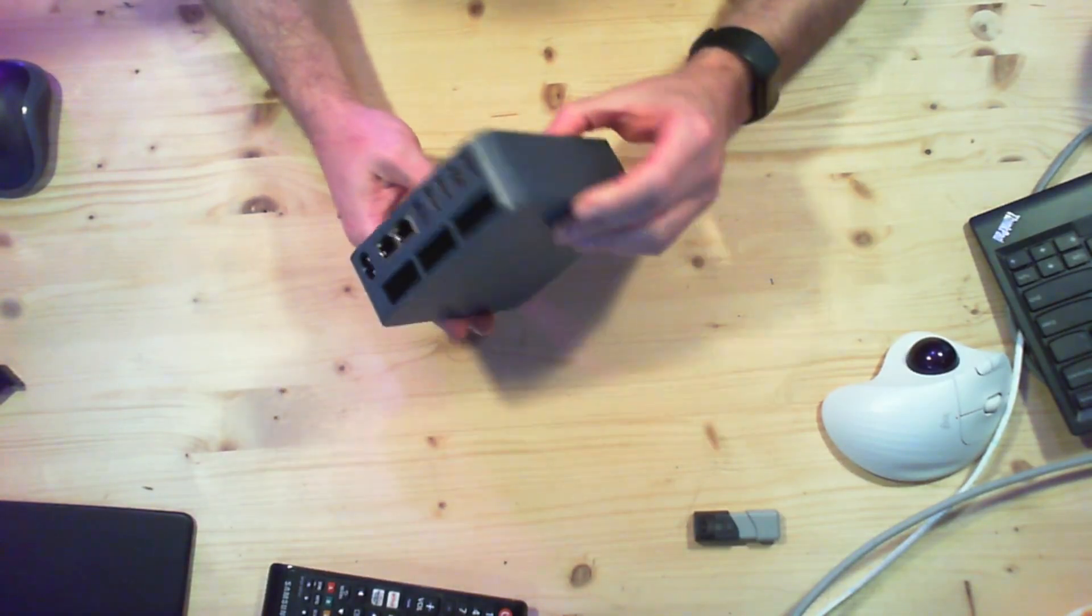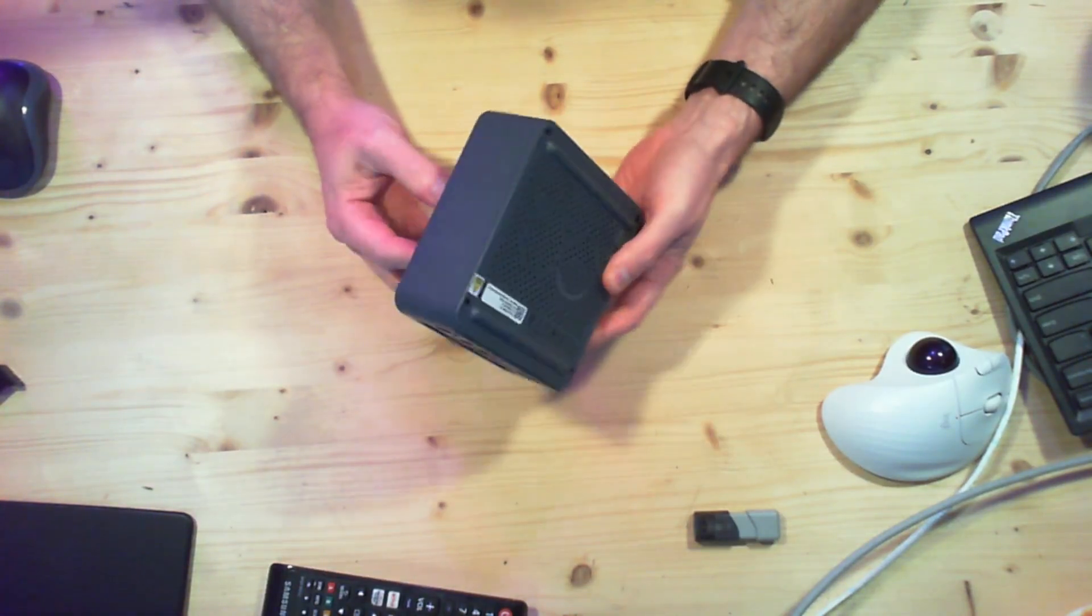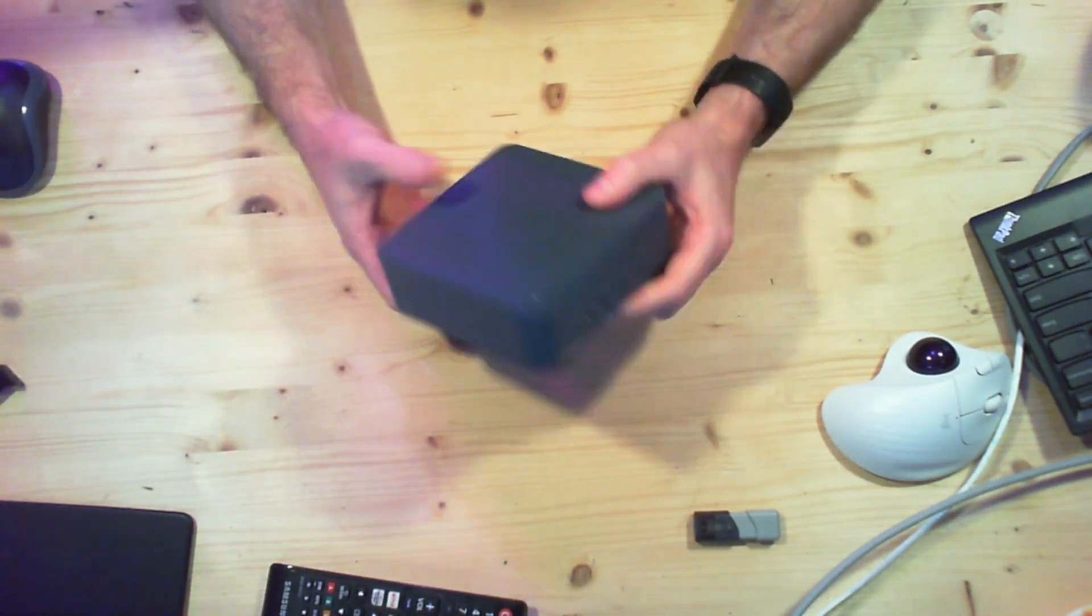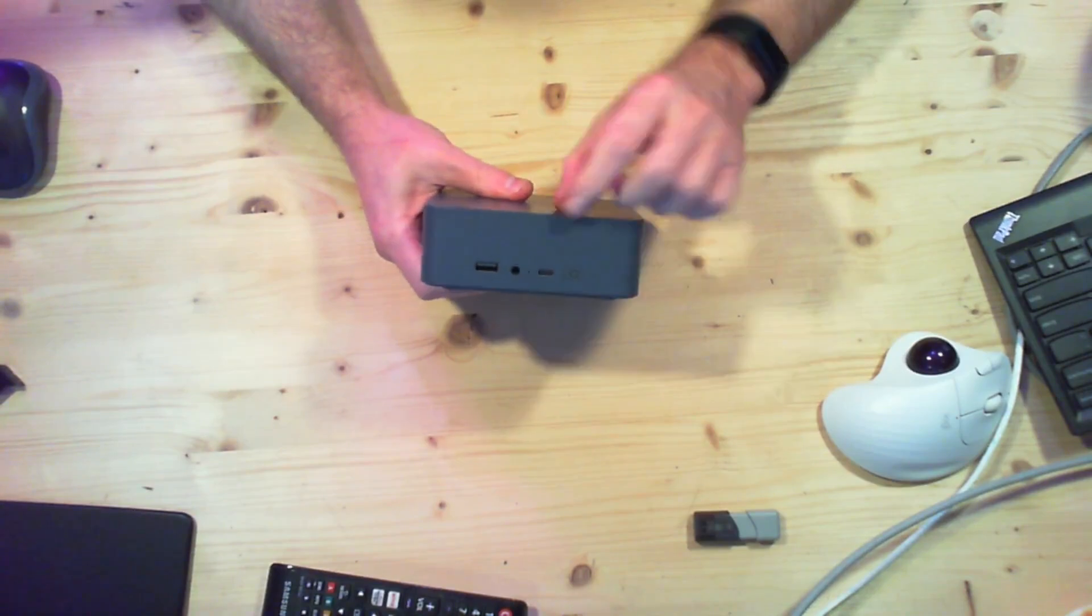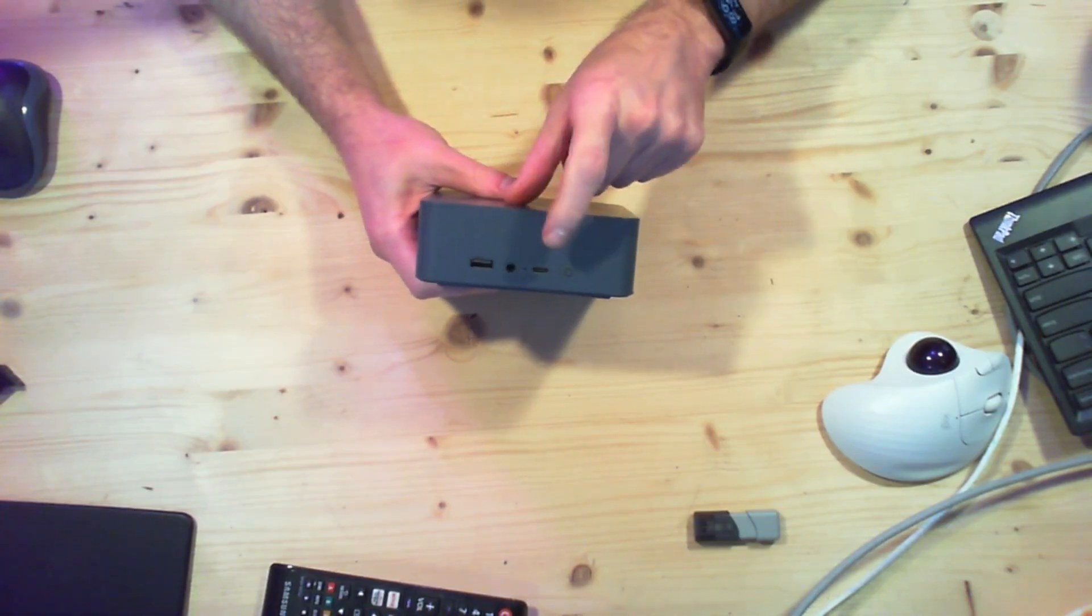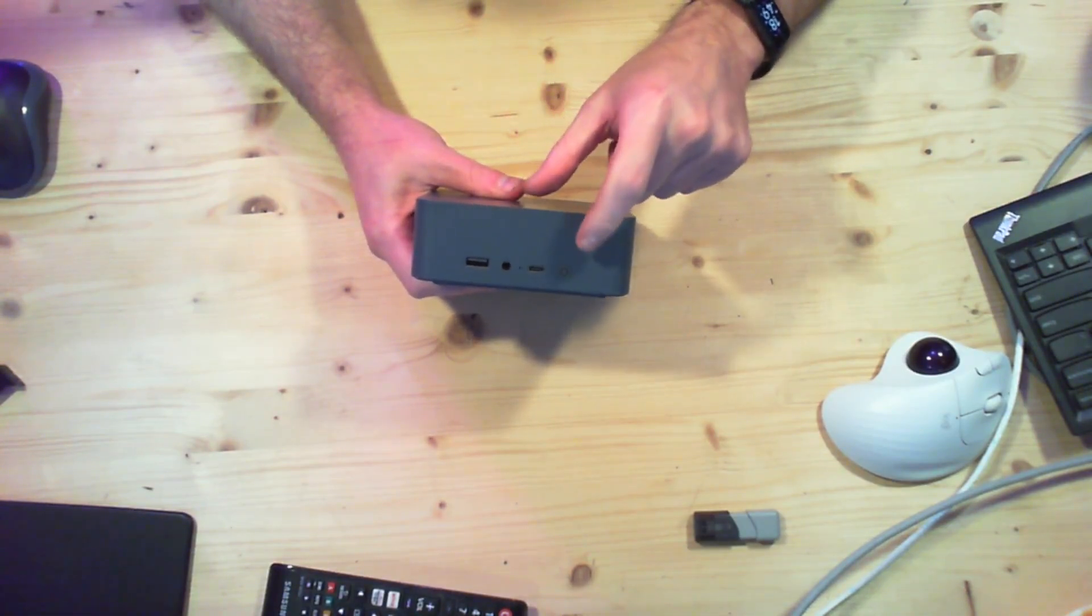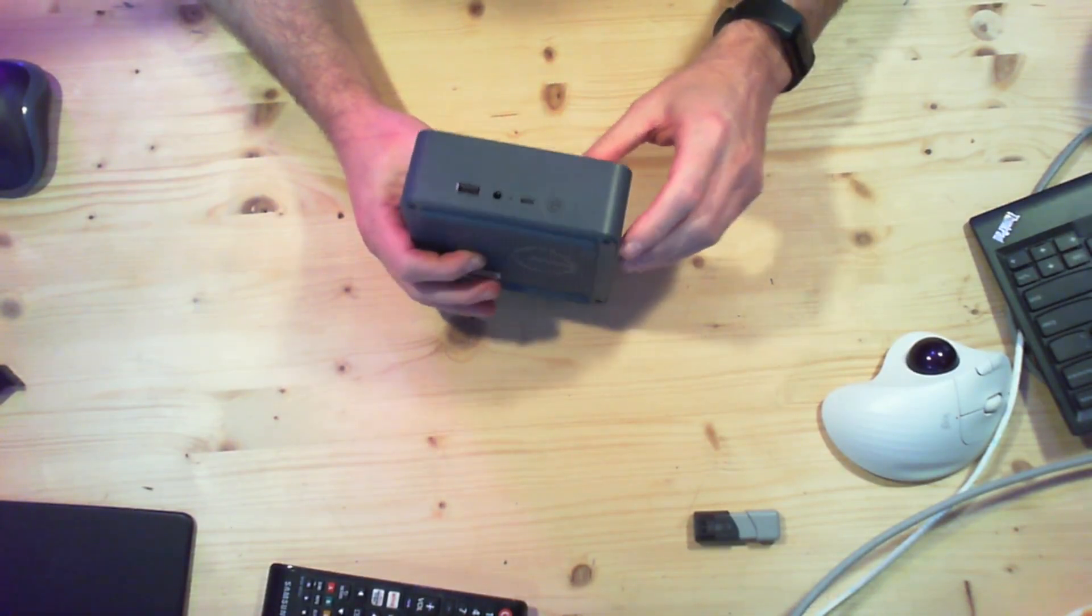It has a rather plain gray case. So on the front there's USB, an audio jack, USB-C, and a power button.